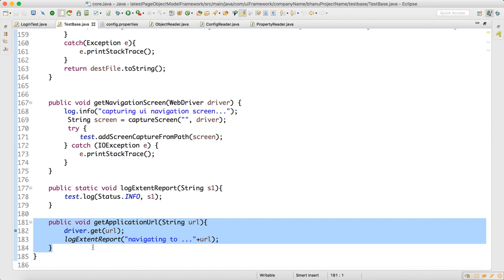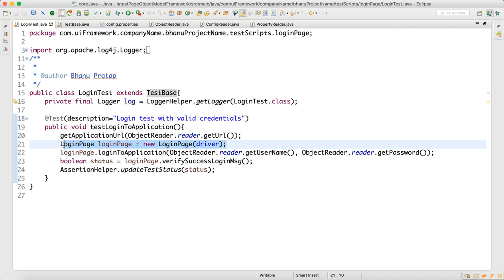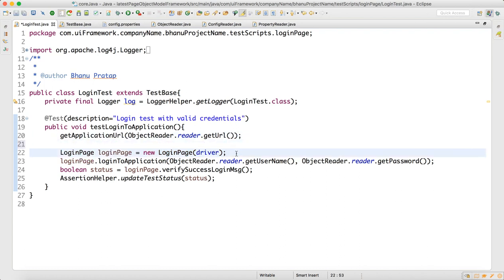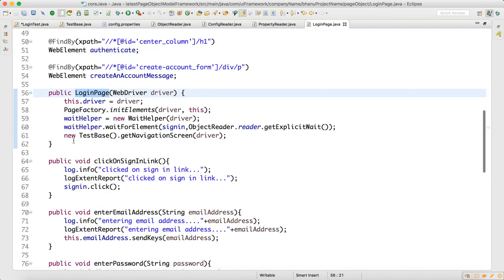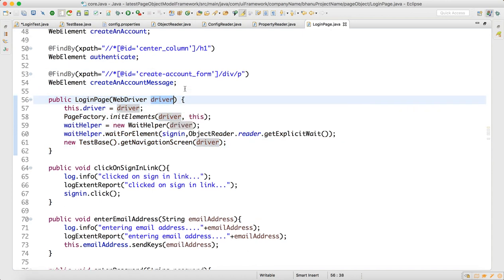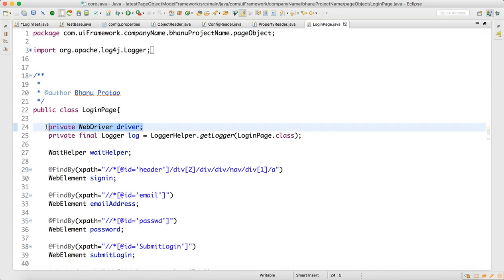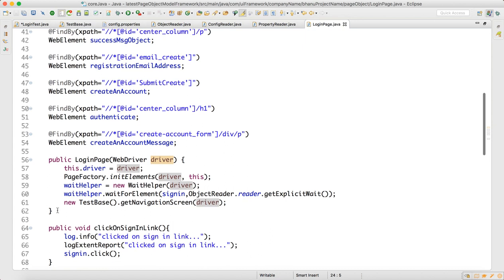This method will take the URL, launch the browser, and add the extent report log: 'navigating to URL'. Going back to the login test, this will launch your browser. Then we are trying to create the object of login page, and now you will understand why we were writing a parameterized constructor. When you go to login page, you will see a private driver available there.